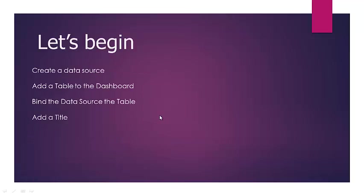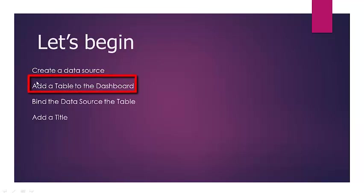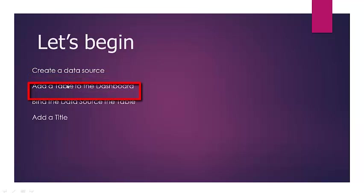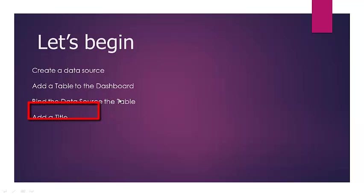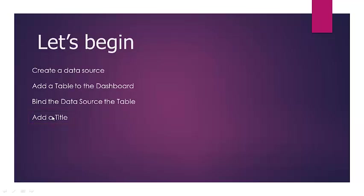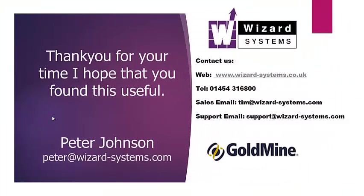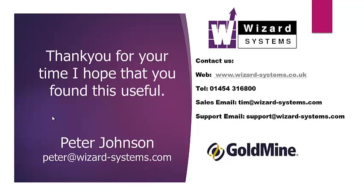Adding a table to the dashboard binding that data to that table and also adding a title and customizing the properties so that's the end of part one of this dashboard creation. I will also make available parts two and three as described at the beginning of this section. If you do need to contact us here at wizard systems for some assistance or training on this particular topic or perhaps you have any questions or you'd like us to create a dashboard for you which we can offer as a service the contact details are there in front of you now. Thank you very much.